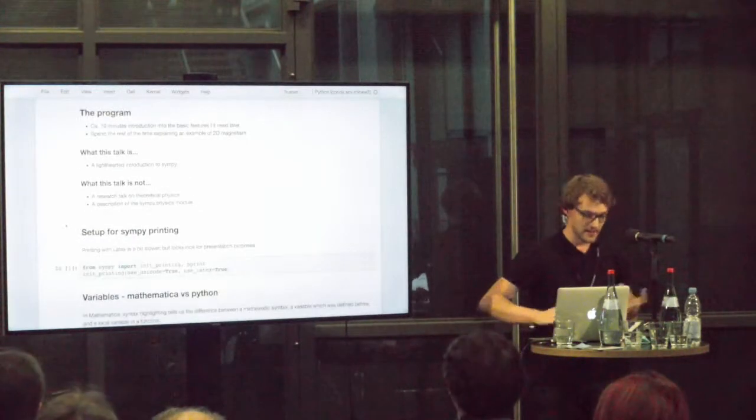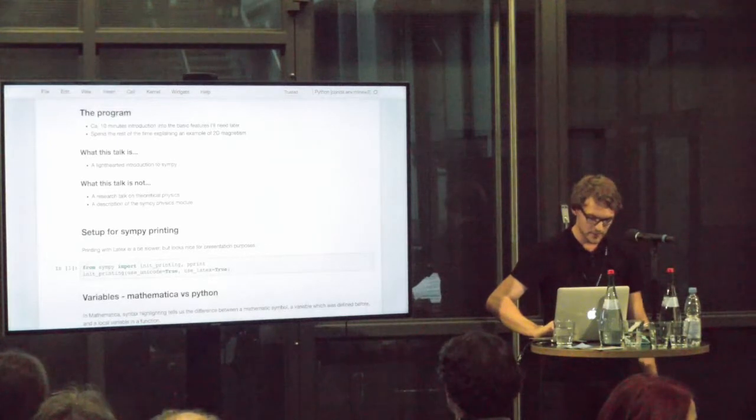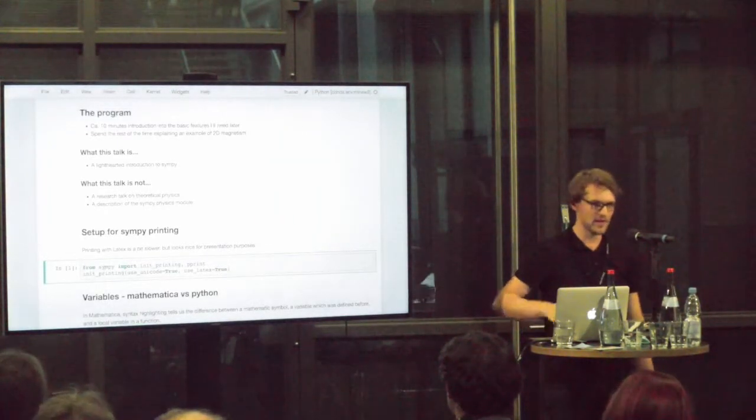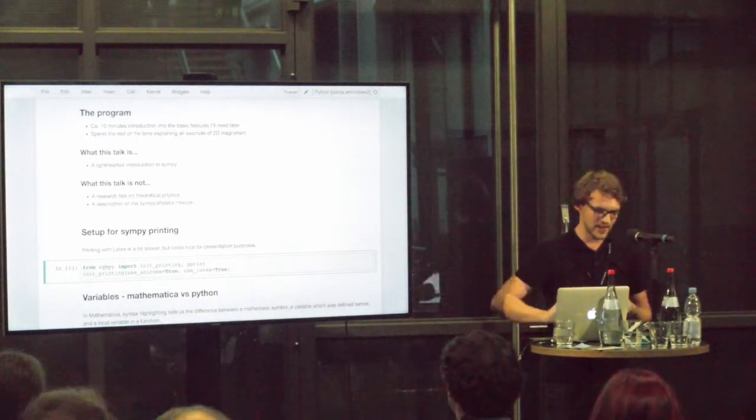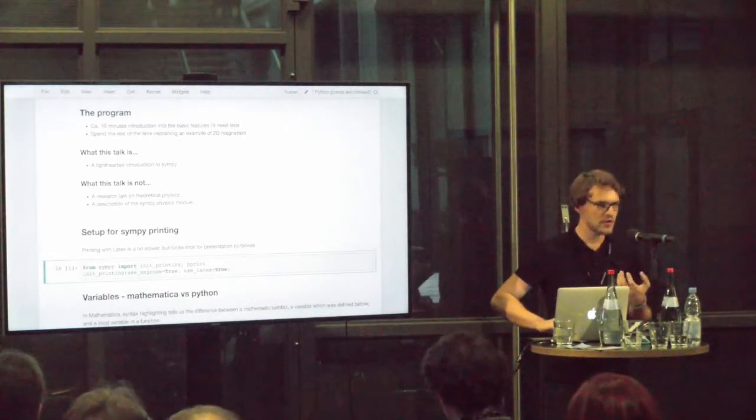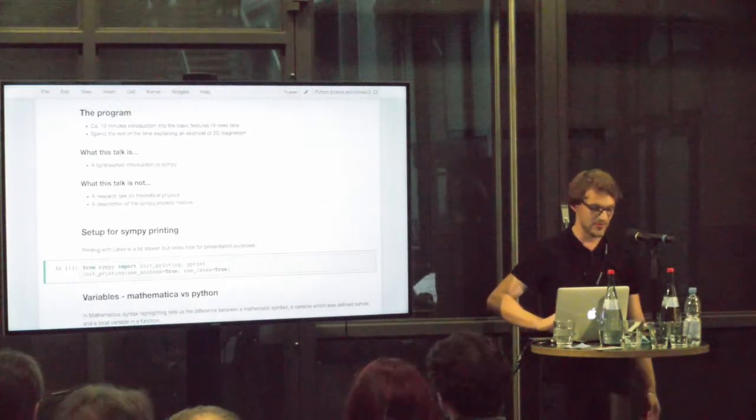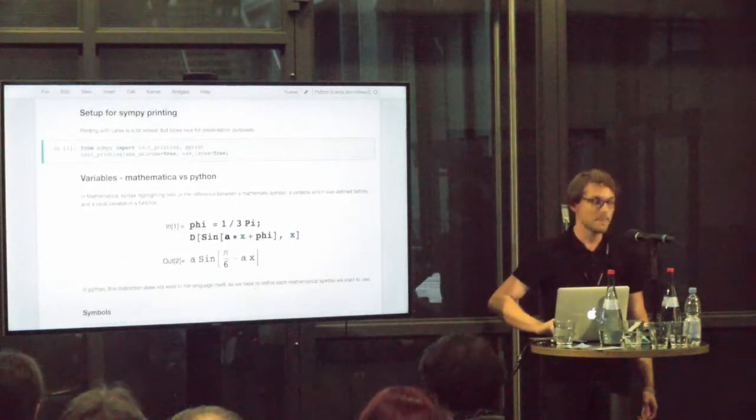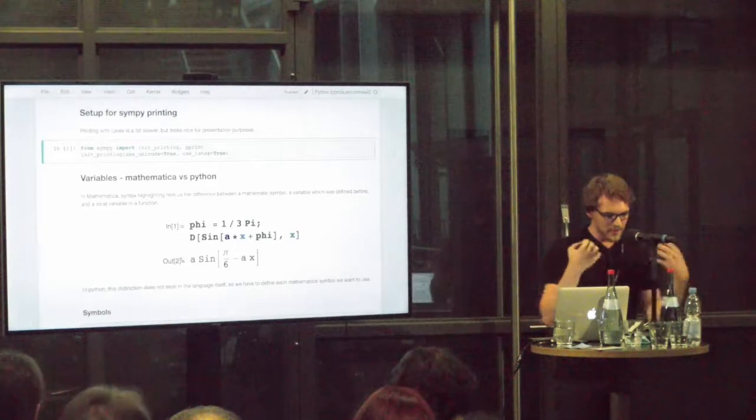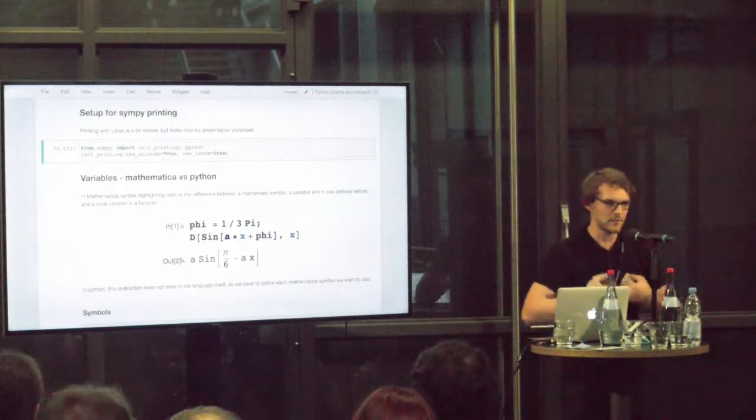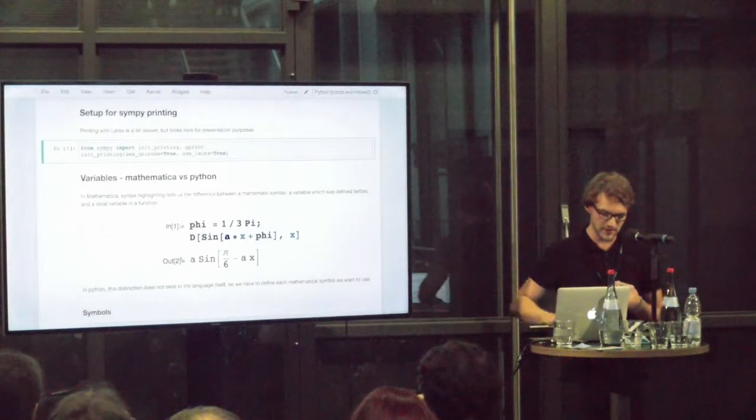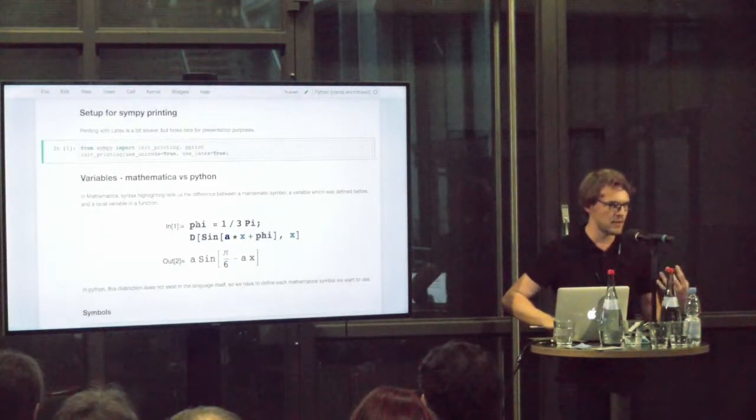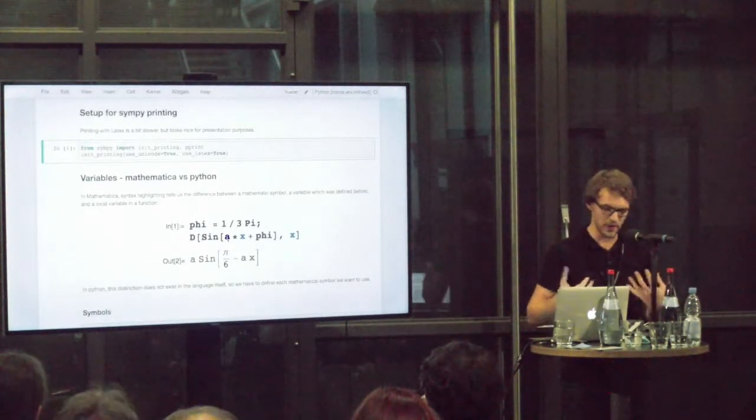So let's get into the details. What do we need to do for symbolic computing? First of all, I'll import the printing functions from SymPy that allow us in Jupyter Notebooks to have a nicer output than just text-based representation. We can use Unicode or LaTeX to print formulas very pretty. If anyone has used Mathematica, you know that there's a difference between variables in the programming sense and variables in the mathematical sense or symbolic variables.